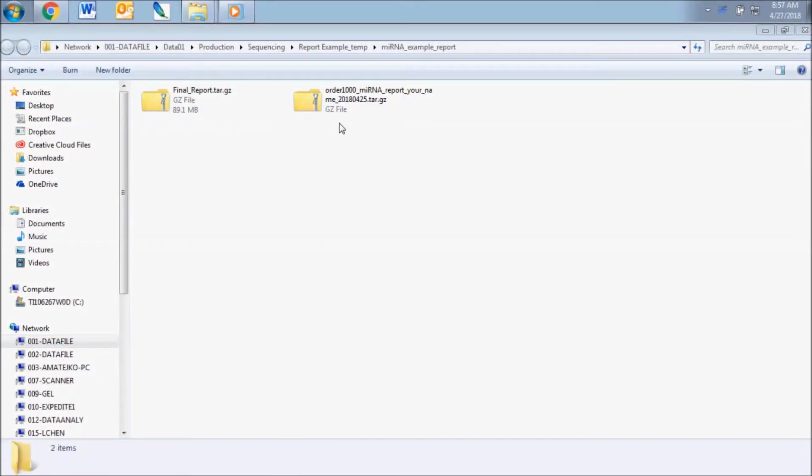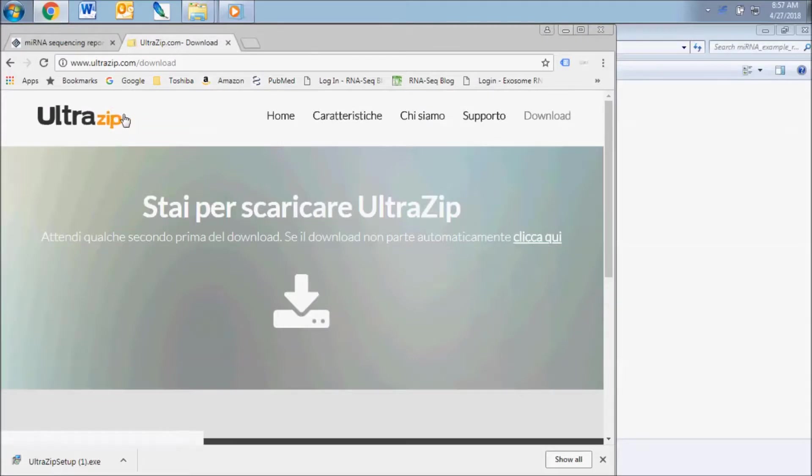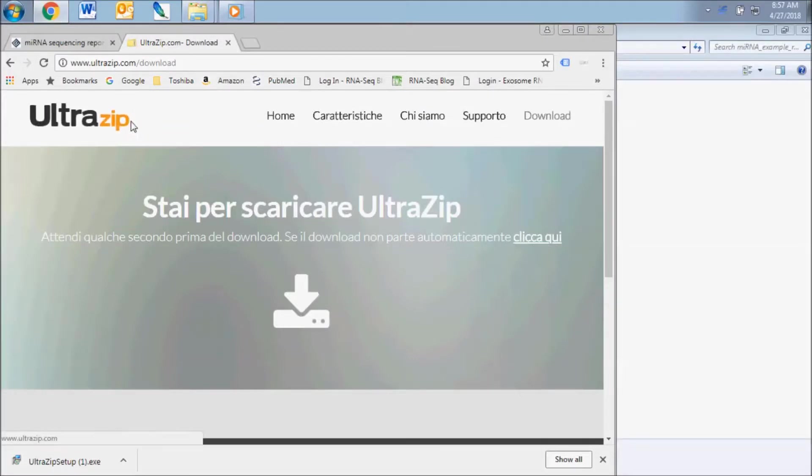These are GZ file type which can be opened with a number of file compression programs. If you have any trouble unzipping the compressed archive files, we suggest a free program called UltraZip.